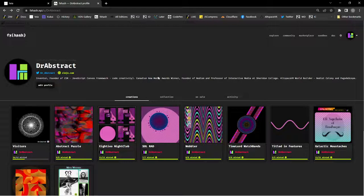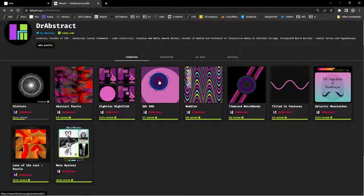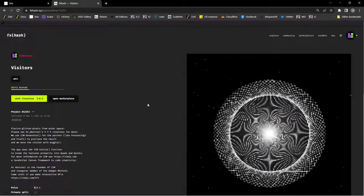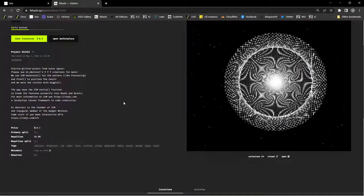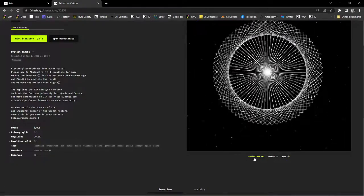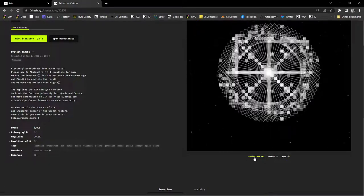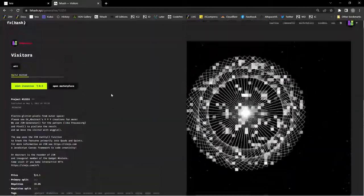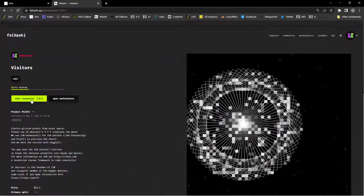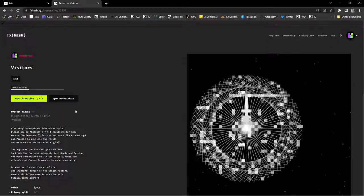With FXHash it's a little bit different. You, the creator, don't mint the 50. You wait and have the collector mint their own version, and that version looks different than other people's versions — that's the idea. So this is our latest one called Visitors, and this is the code we're going to look through. We press on that and there's a visitor, and if we hit the variations you can see we get different visitors — nobody knows quite which visitor they're going to get until they mint one.